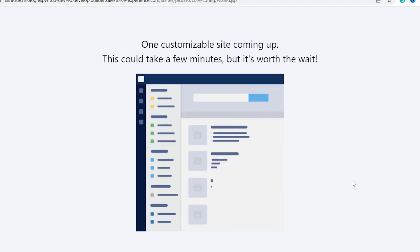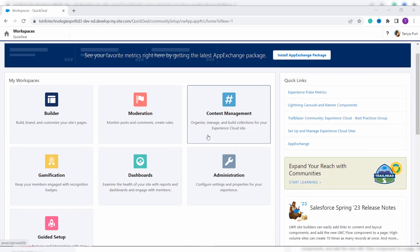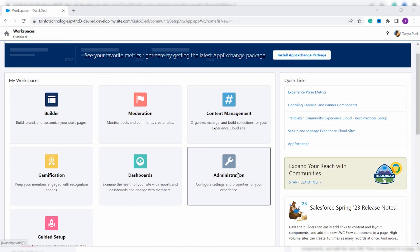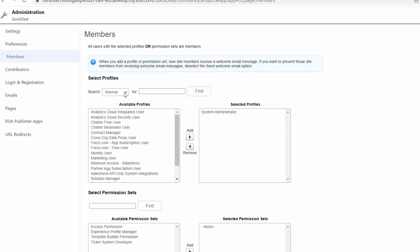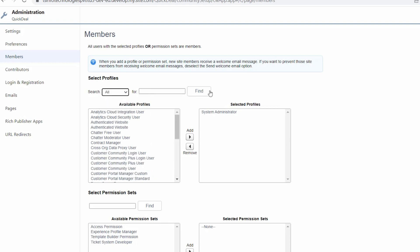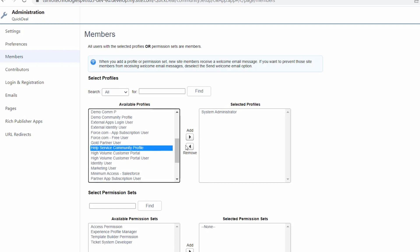It takes some time and then creates the community. You can see that the community is successfully created. Now click on the 'Administration' option and move to the 'Members' option, which you will find on the left-hand side. Here you will see an option to select the profile. In the search box, it is set to 'Internal' by default — change it to 'All' and you will get all the profiles.